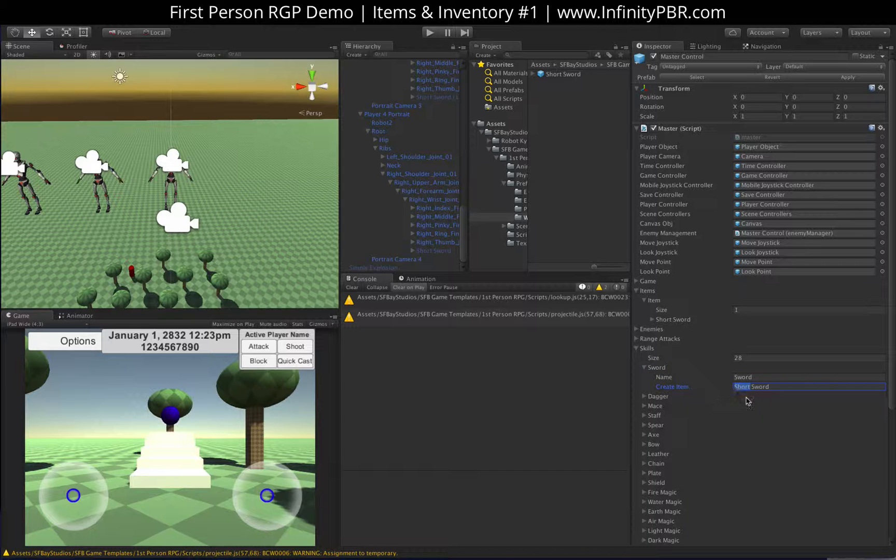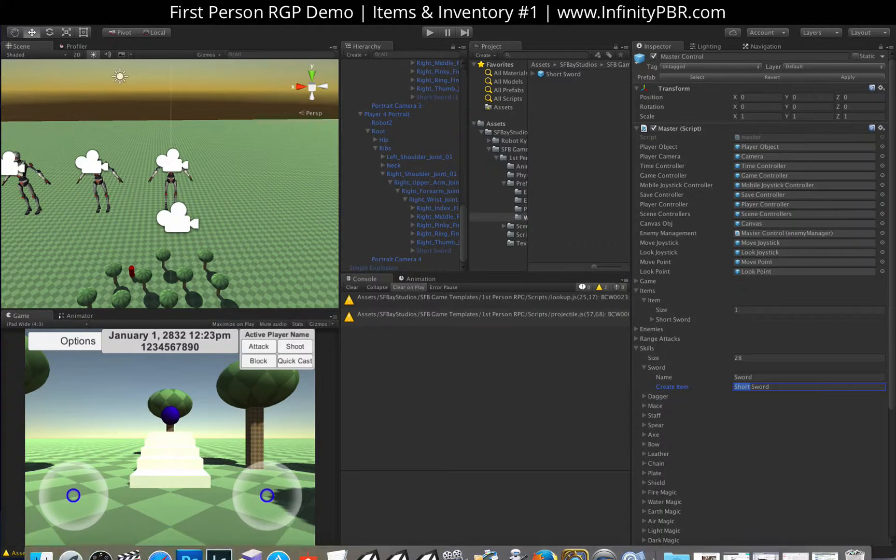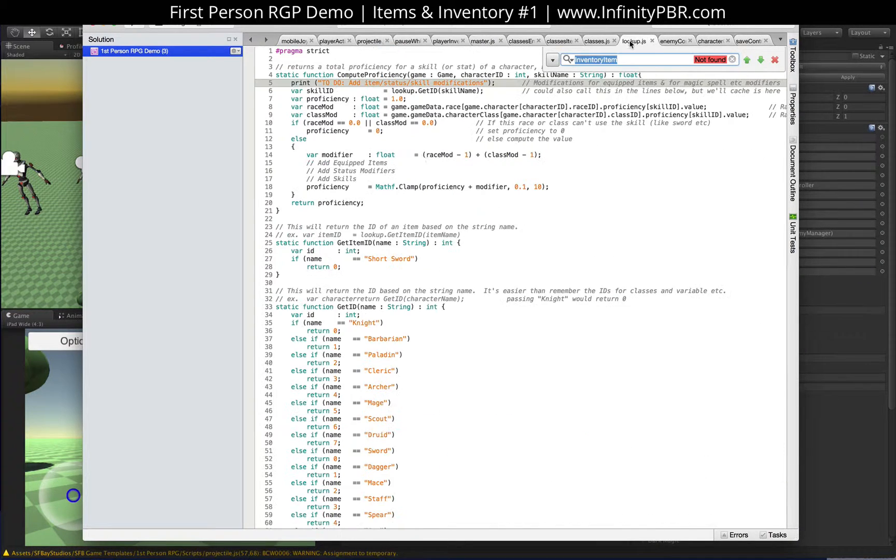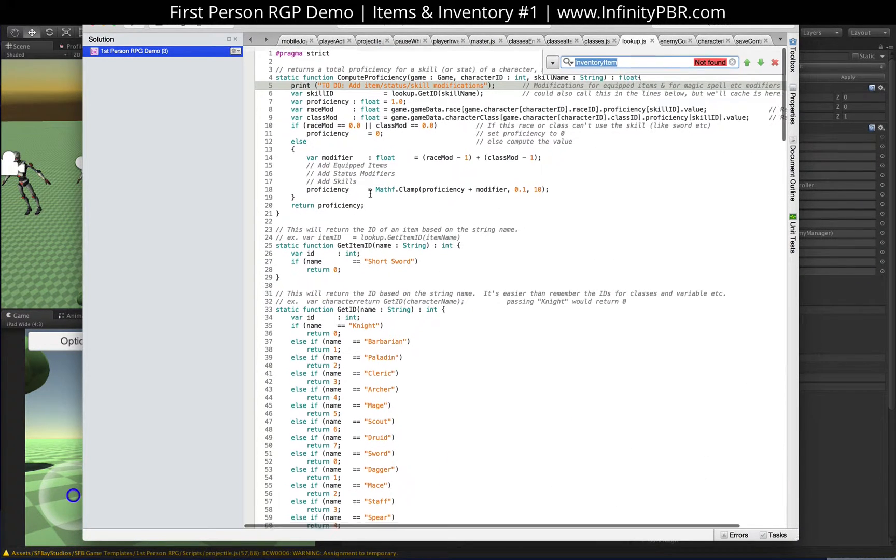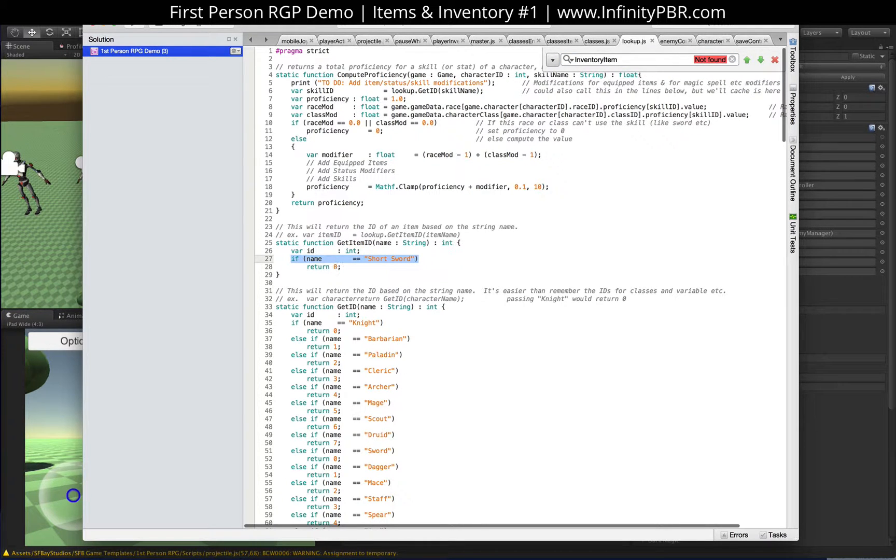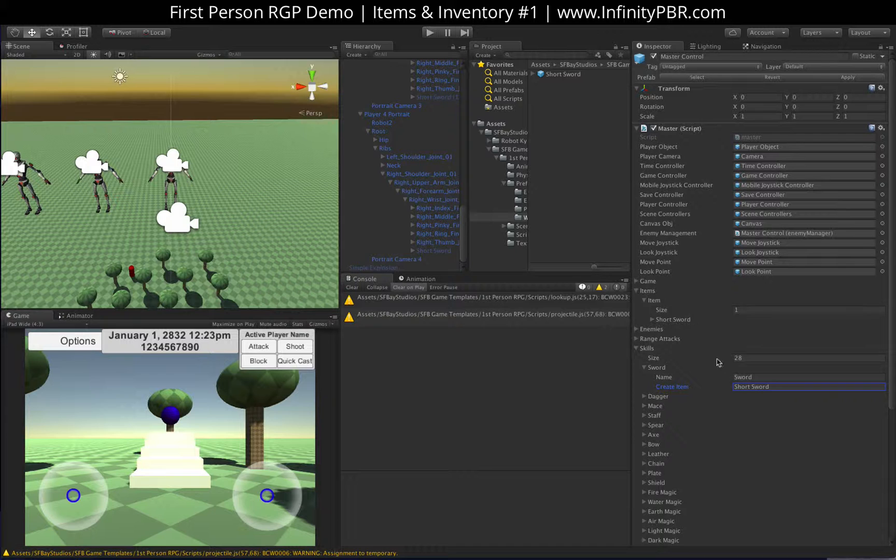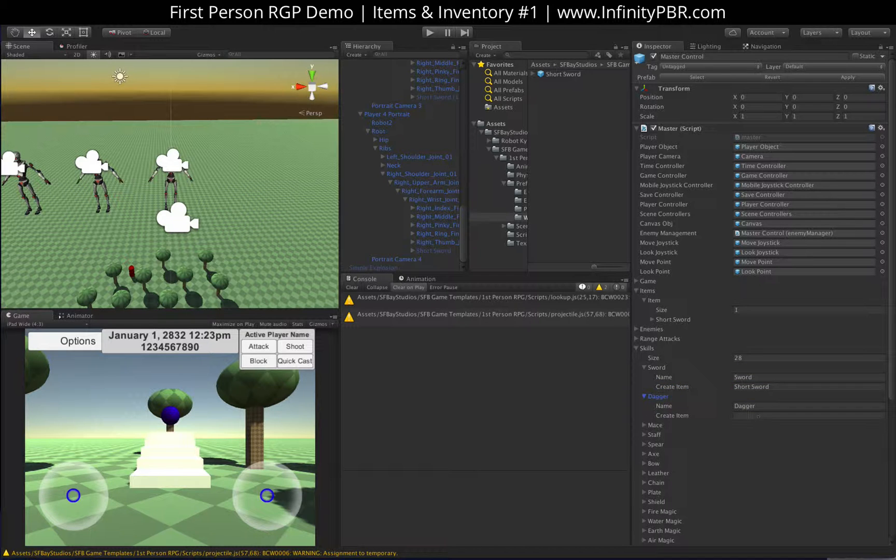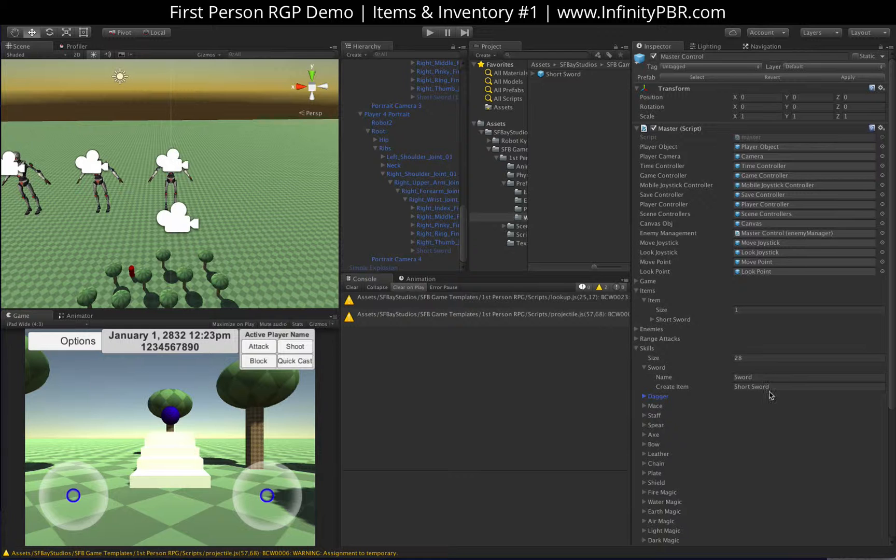If it relates to this right here, I did create a lookup thing for weapons or get item ID. So if you pass in the name short sword, it will return item ID zero, which is the first one in the item list here. And pretty much if you leave it blank, nothing will be created. But if you have it not blank, then that item will be created.